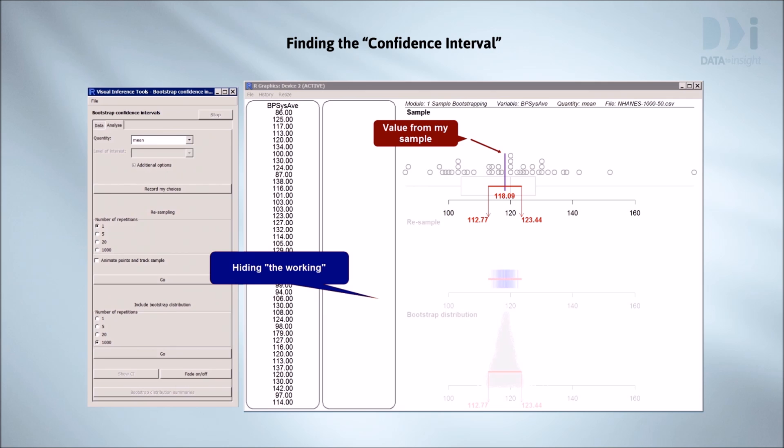Now we've pushed everything else into the visual background. This is like hiding the working in a long division sum and just showing the answer. Our sample gave a mean blood pressure of 118.09, and we're fairly sure that the true population value lies somewhere between 112.77 and 123.44, or about 113 and 123.